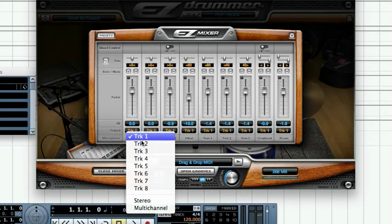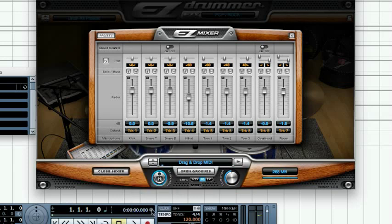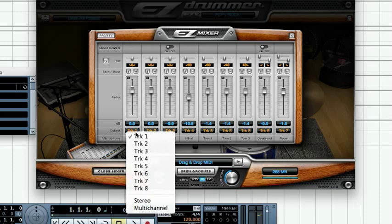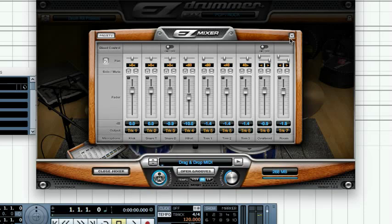Click on one of the fader output tracks and select the multi-channel entry from the dropdown menu. This preset automatically assigns the microphones to separate outputs for optimal interoperability with expansion packs, so we recommend using it whenever possible, at least as a starting point. You can, however, change the track's individual assignments as you wish by selecting one of the available output options for the plugin.